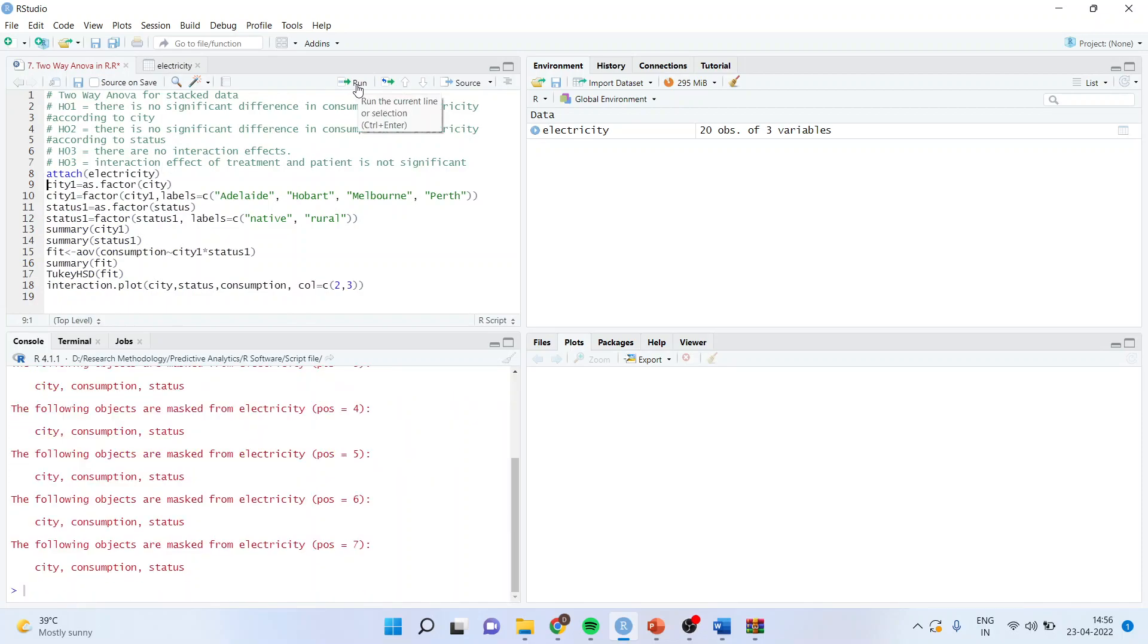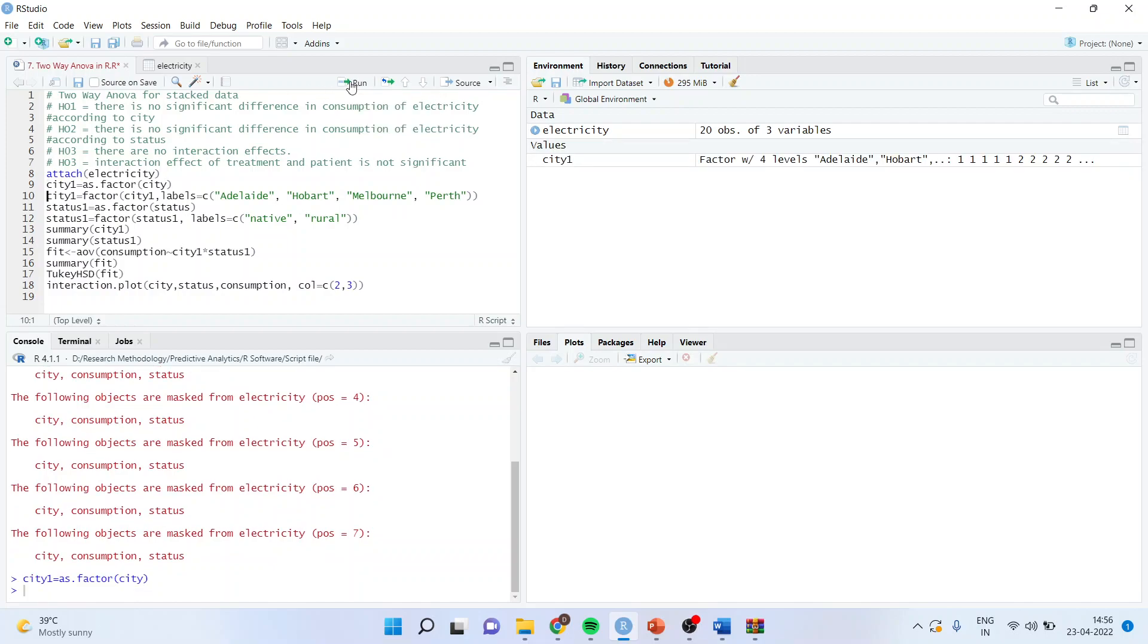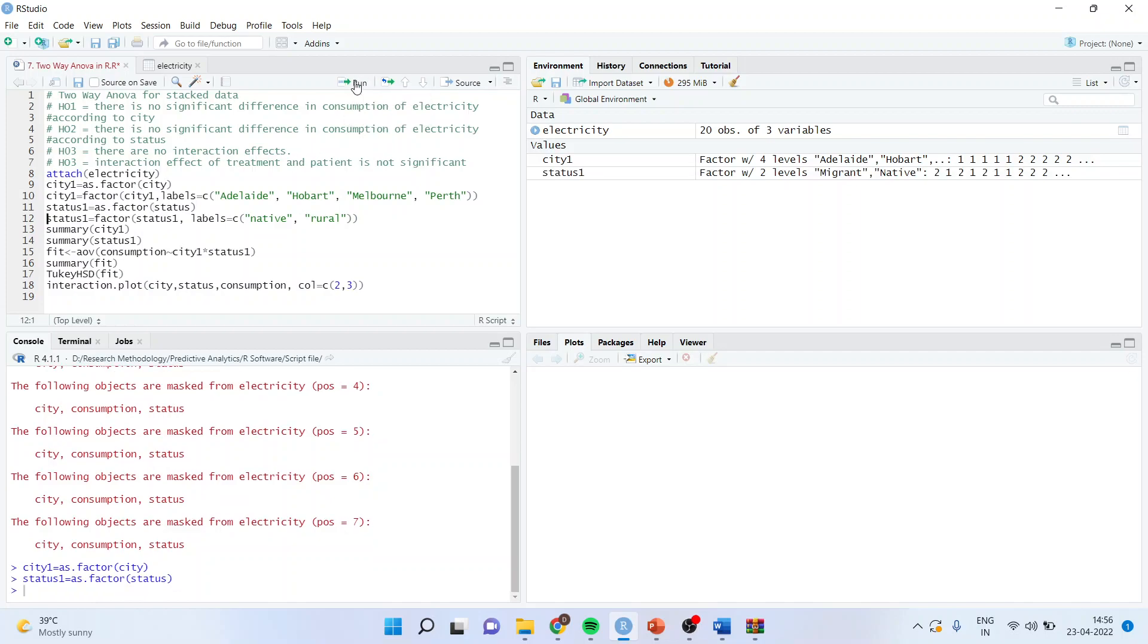We will be converting city, which is numeric, into the factor, by the command city1 equals as.factor city. We will give the name as Adelaide, Hobart, Melbourne, Perth, by the command city1 equals factor city1, labels c Adelaide, Hobart, Melbourne, Perth. We will also change the status to status1 and make it a factor variable.